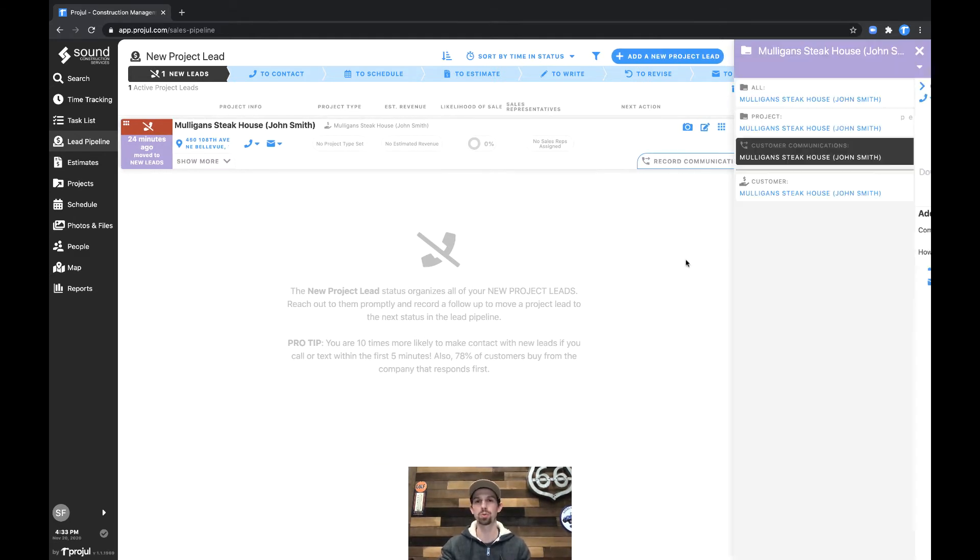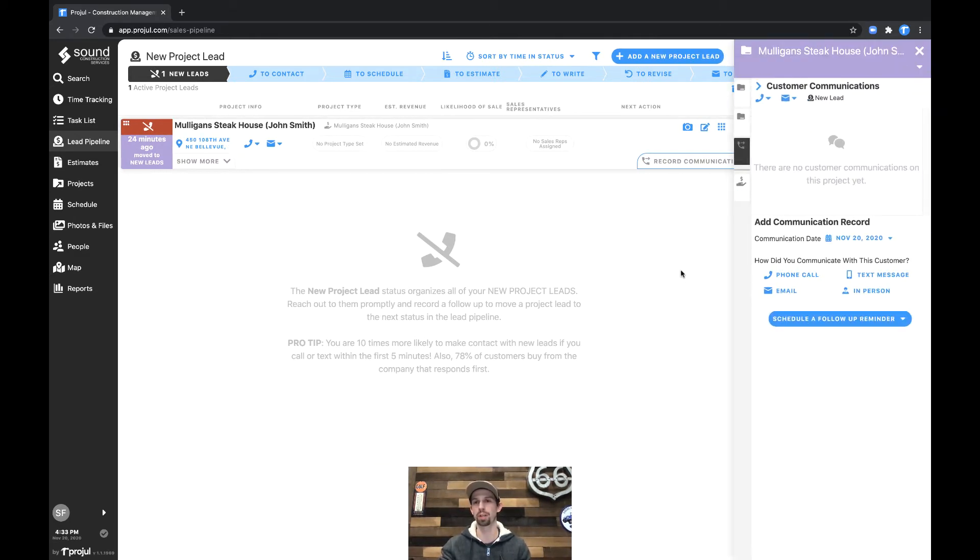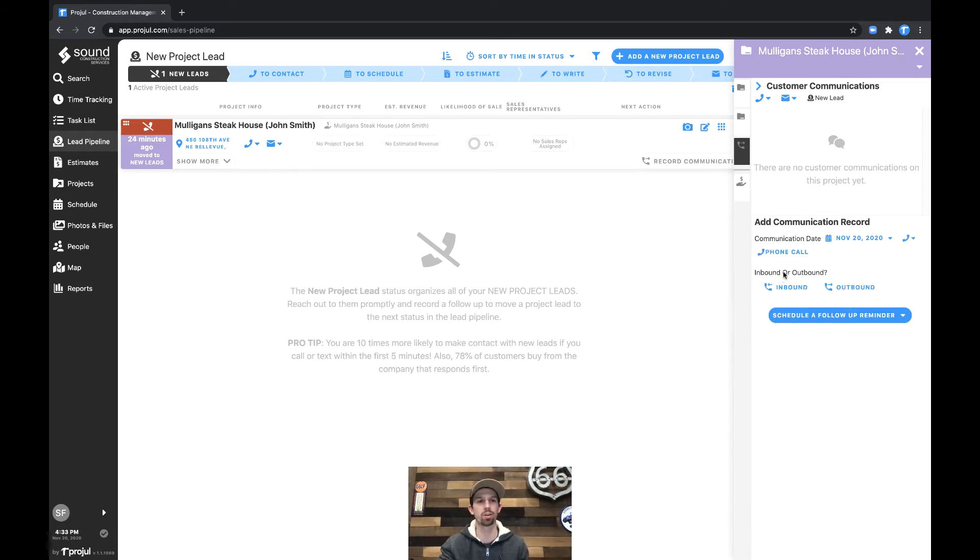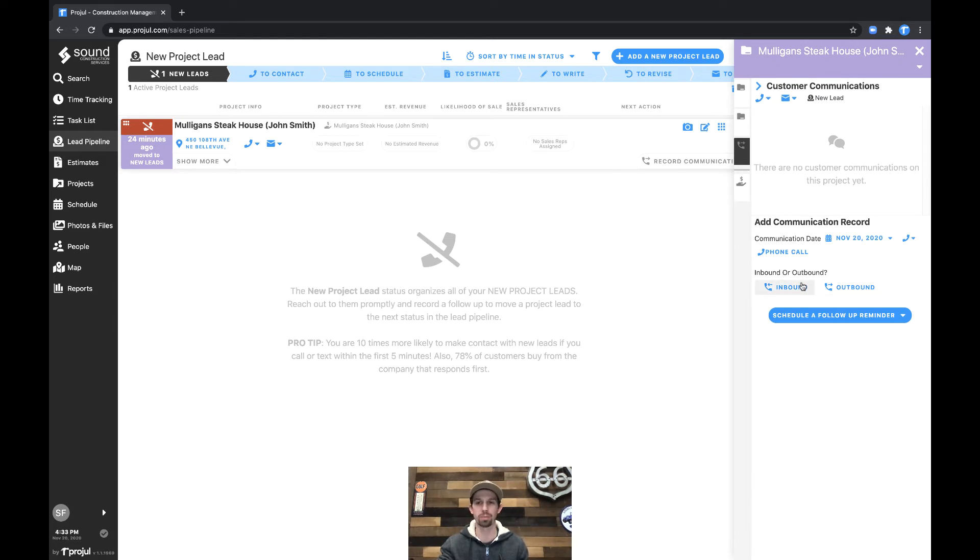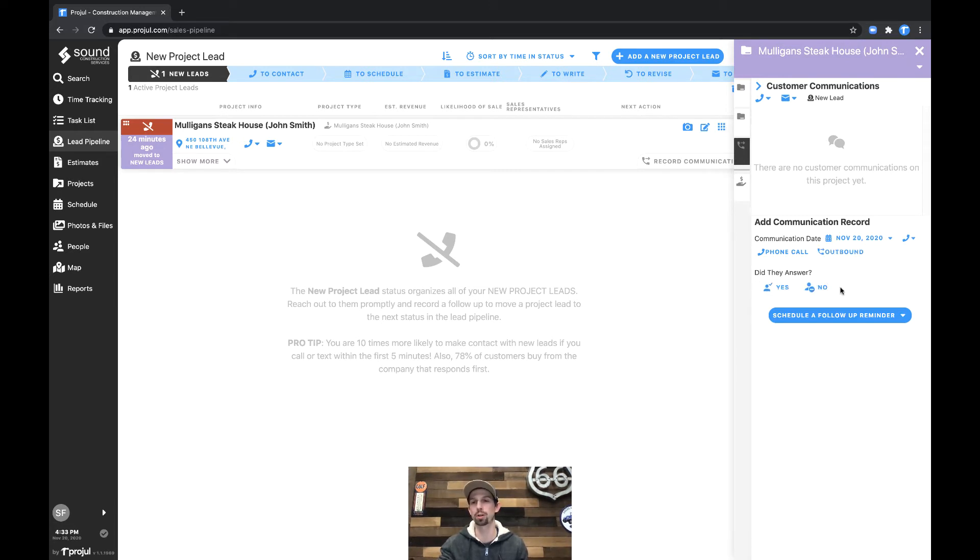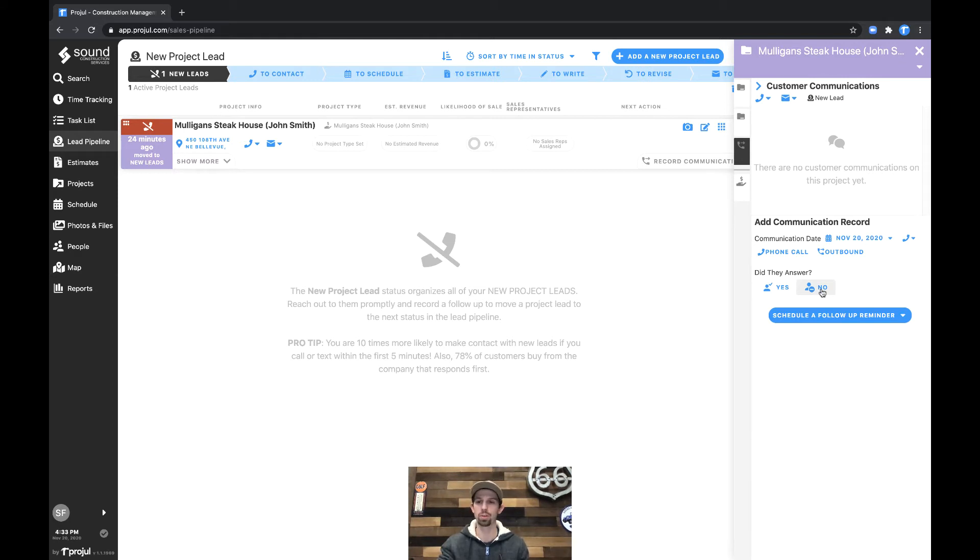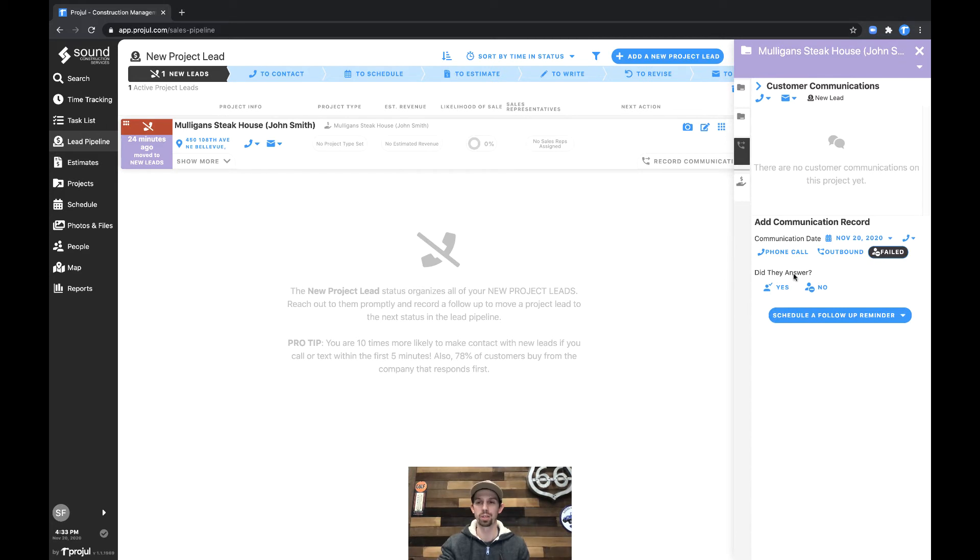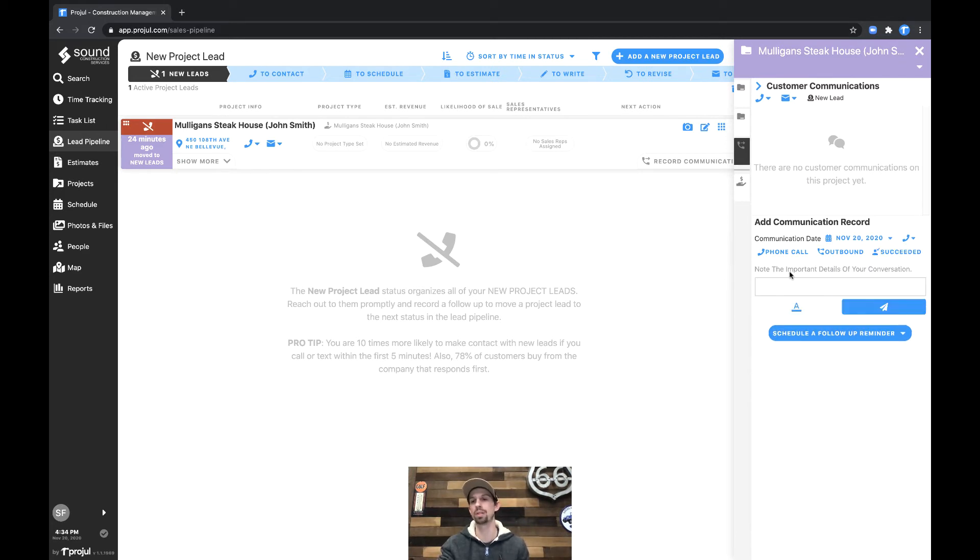In this case we'll click the record communication button and record a phone call where we're calling John Smith. We could say it was an outbound phone call or an inbound phone call, so if he called us we'd record inbound, but in this case we're acting as if we're giving him a call. Did he answer? Yes or no. If we click no it would be a failed follow-up. We could change that to yes and that would be a successful follow-up.